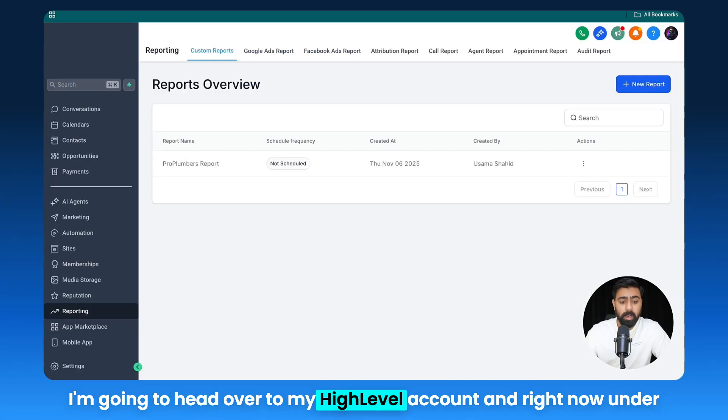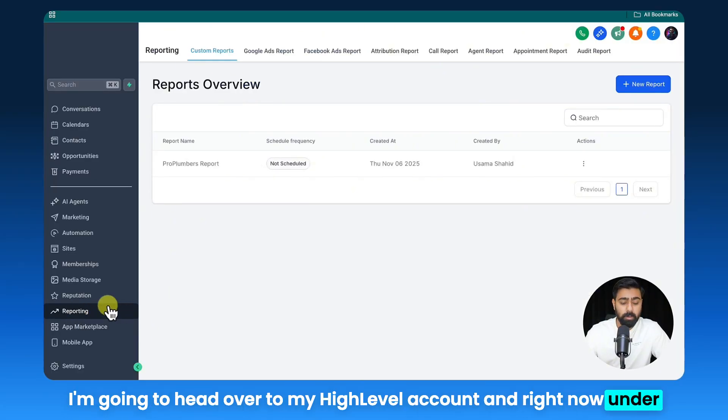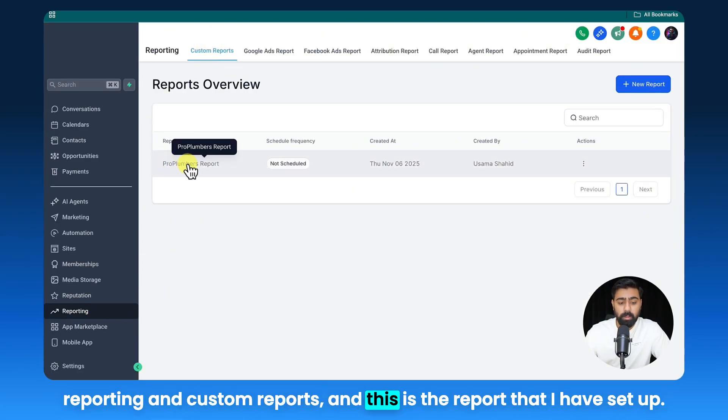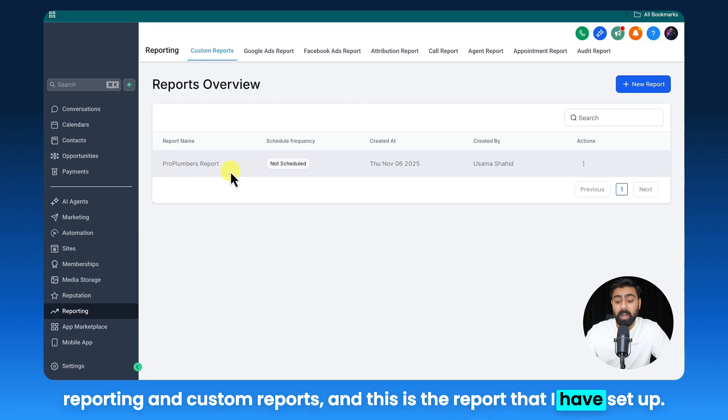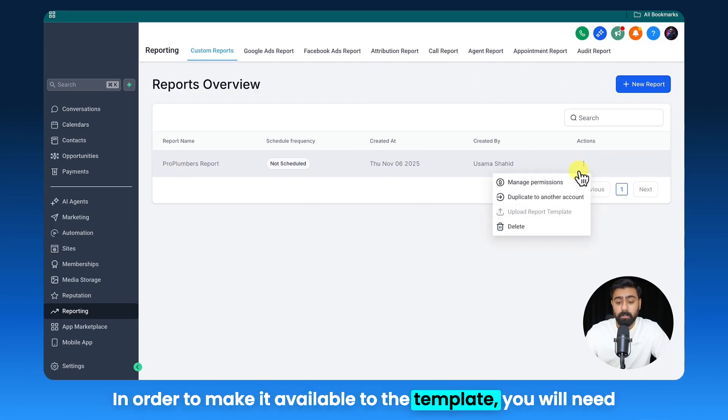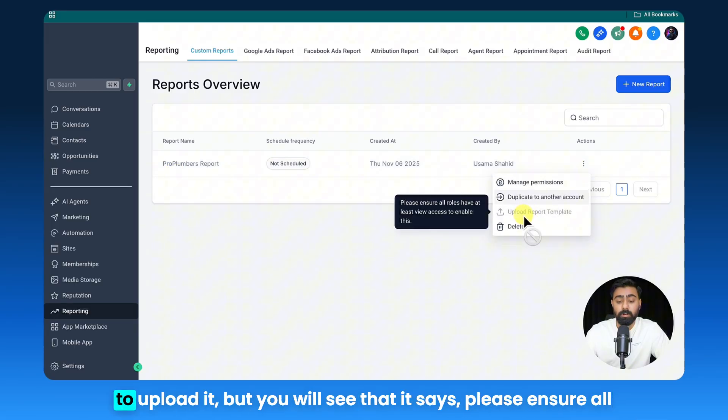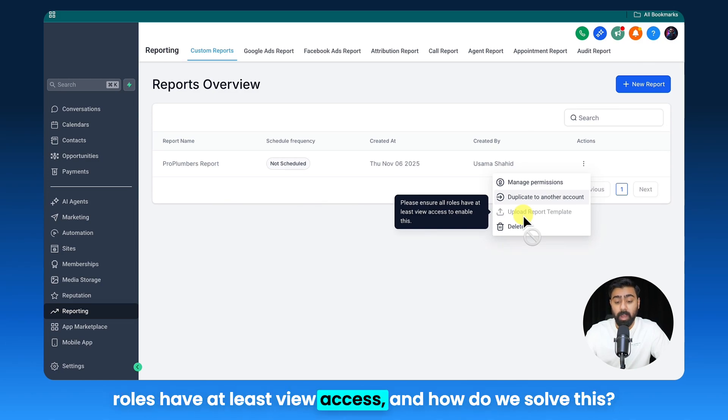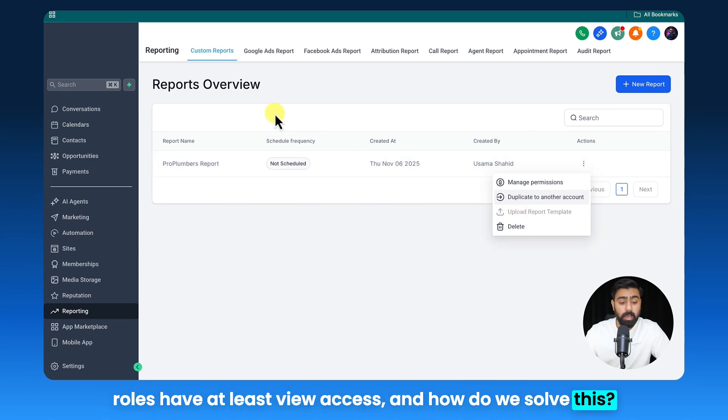I'm going to head over to my high level account and right now under Reporting and Custom Reports, this is the report that I have set up. In order to make it available to the template, you will need to upload it, but you will see that it says please ensure all roles have at least view access. And how do we solve this?